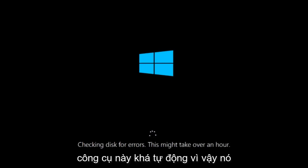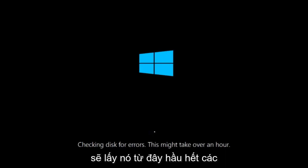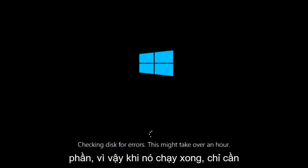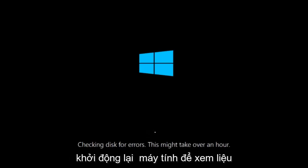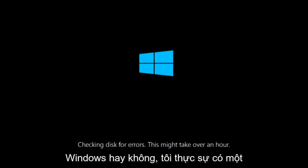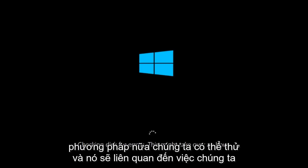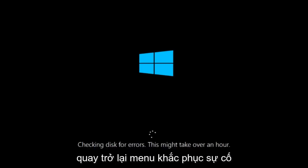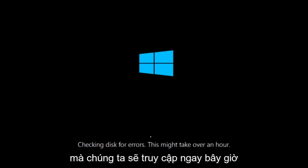This tool is pretty automatic, so it should take it from here for the most part. So once it's done running, just restart your computer to see if your computer is now able to boot into Windows. If it is not, I do have one more method we can try. And it will involve us going back into the troubleshooting menu, which we're going to go to right now.